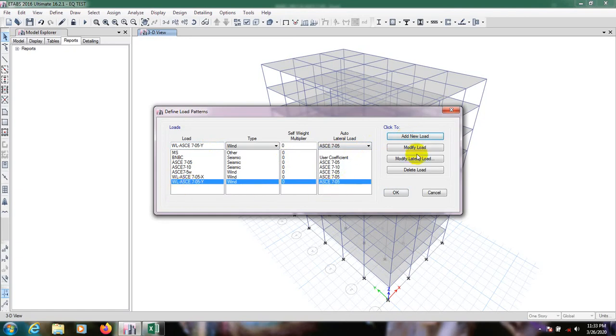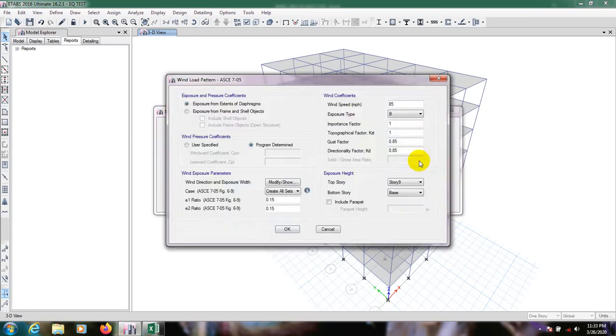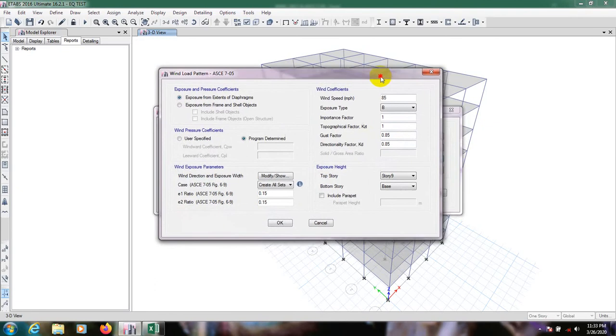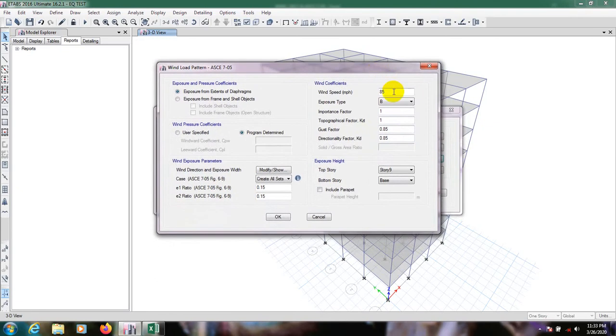From here we have to go to modify. I am going fast this time. Just have to change that value as in the previous video.